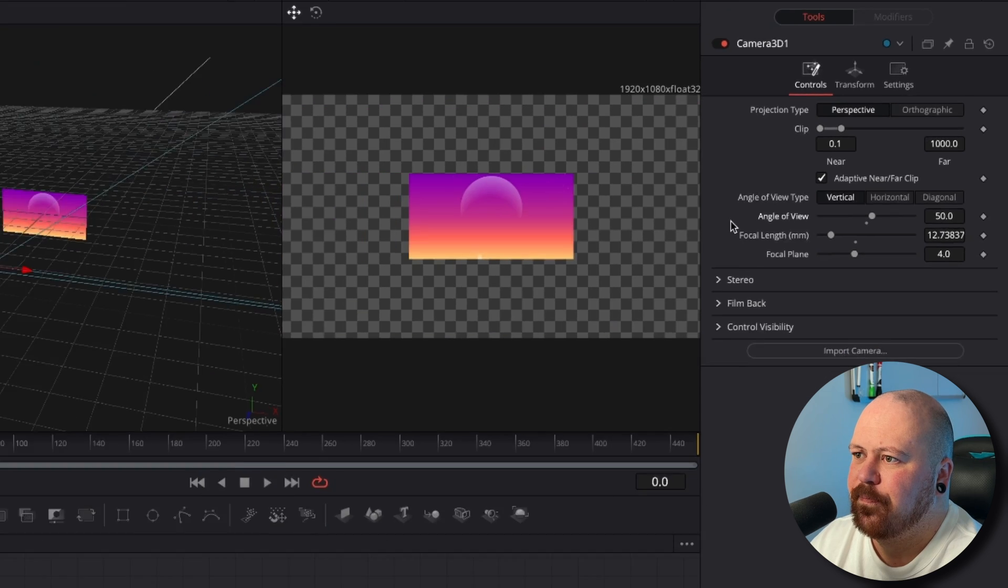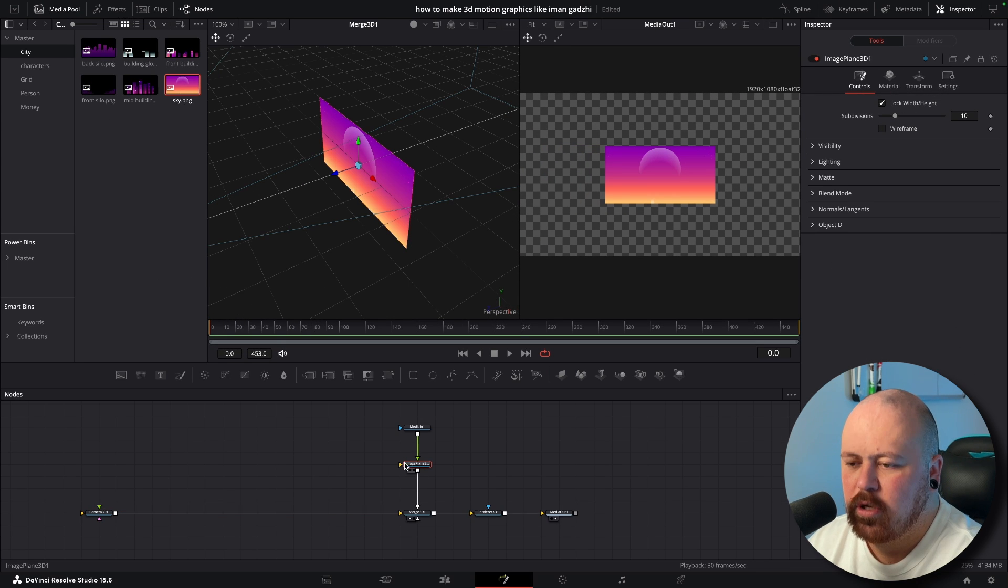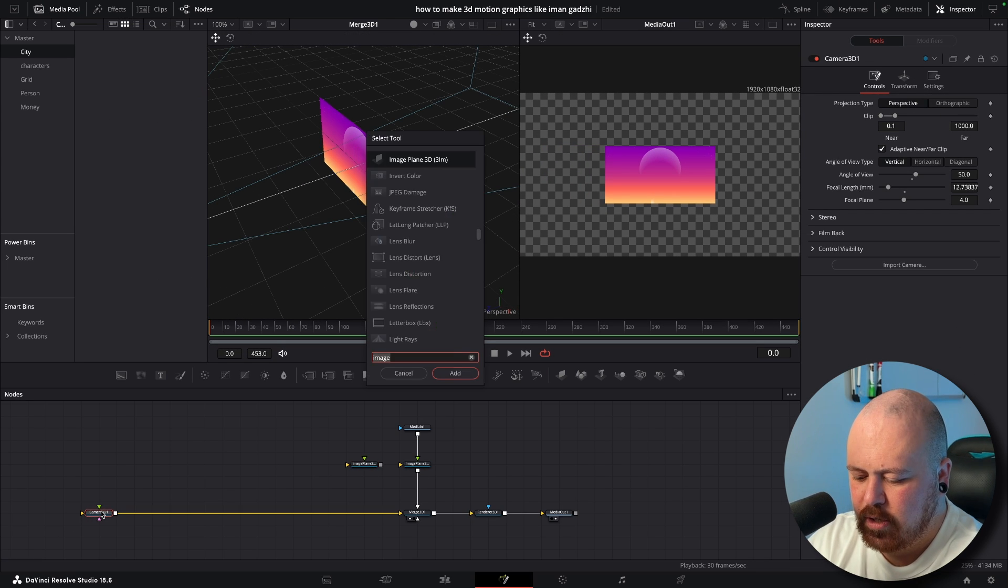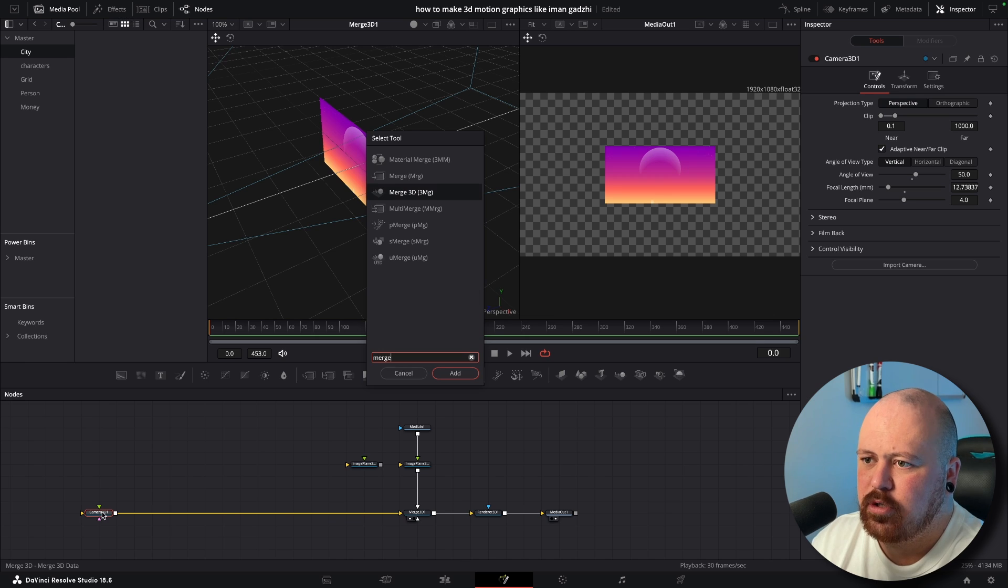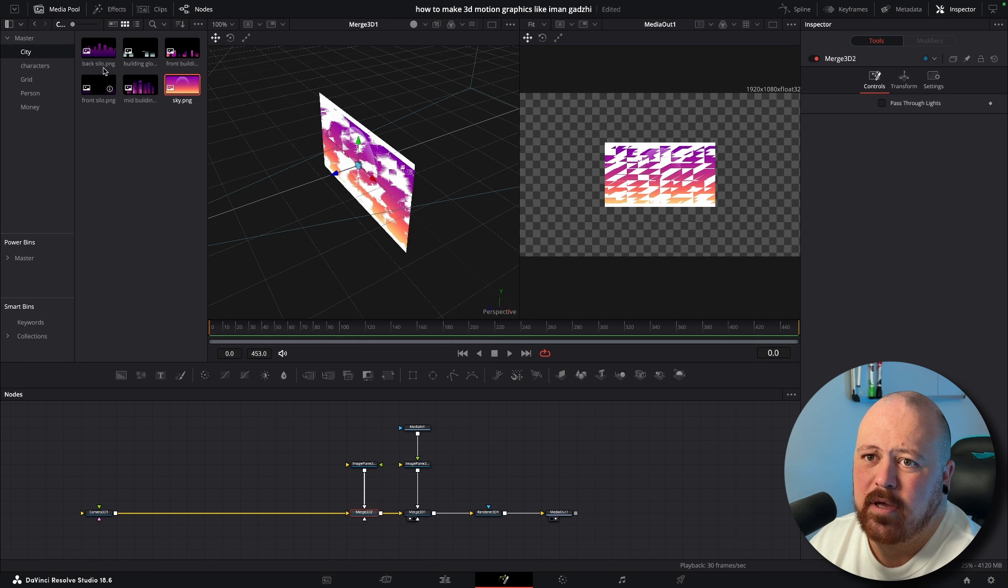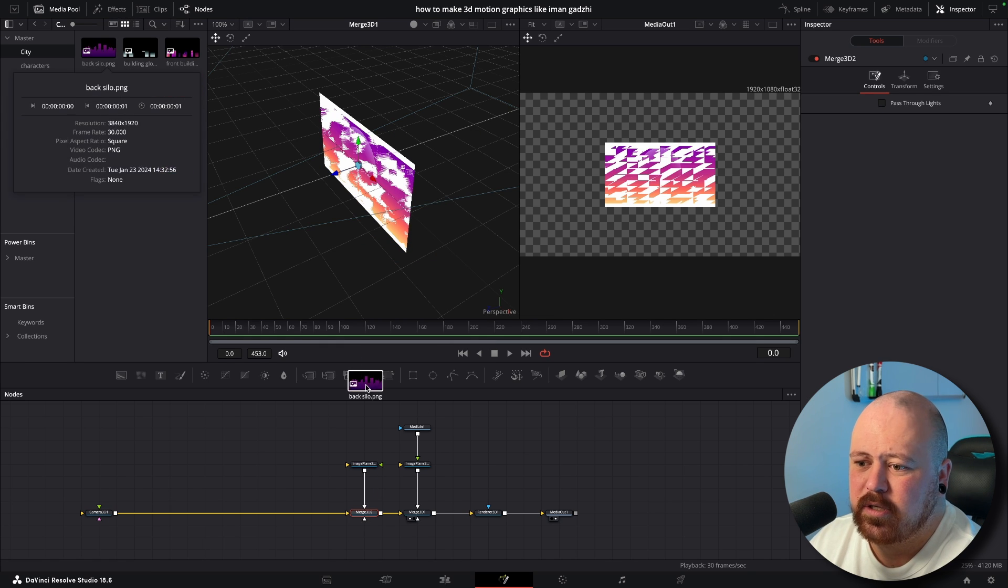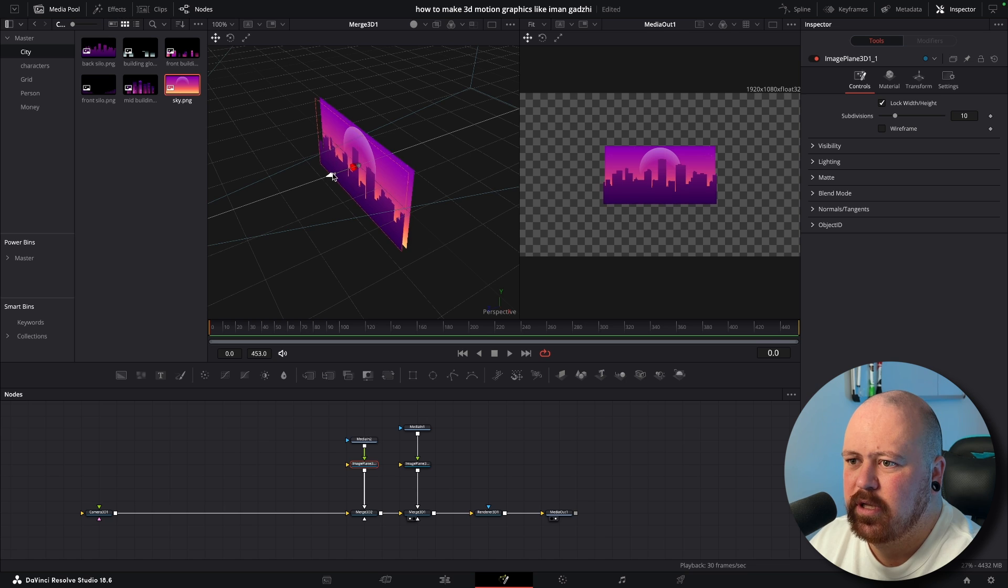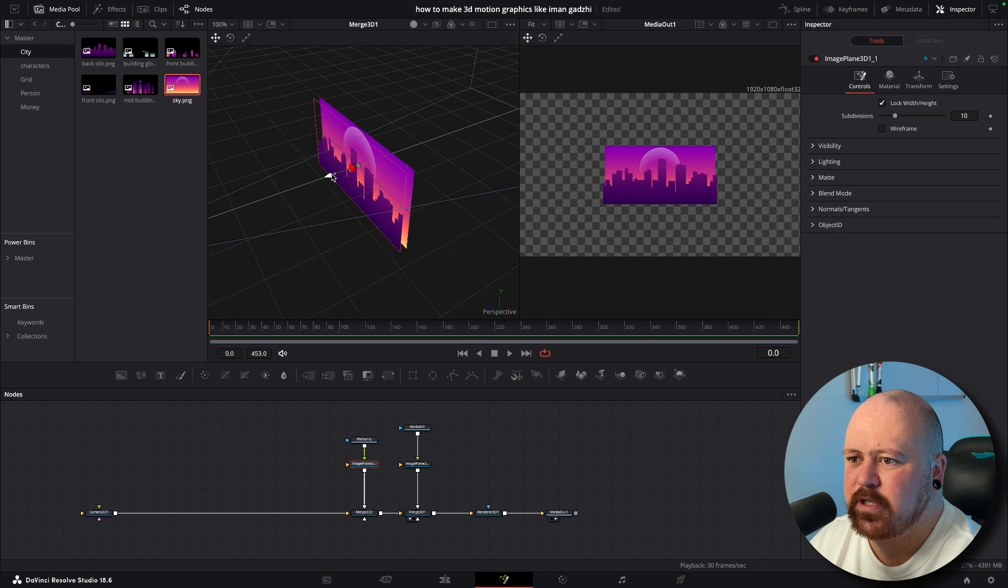Perfect. And now we can copy our Image Plane, bring in another Merge that into there and then we get our next layer and we want to pull this just a little bit in front of the sky.